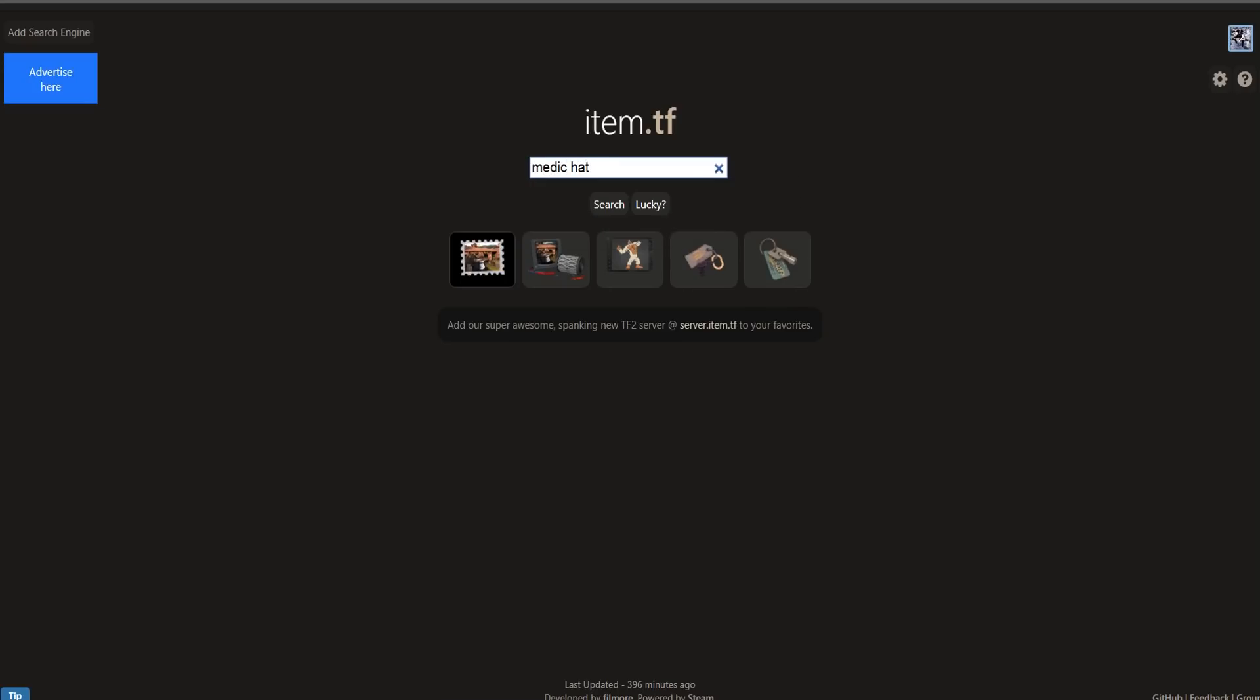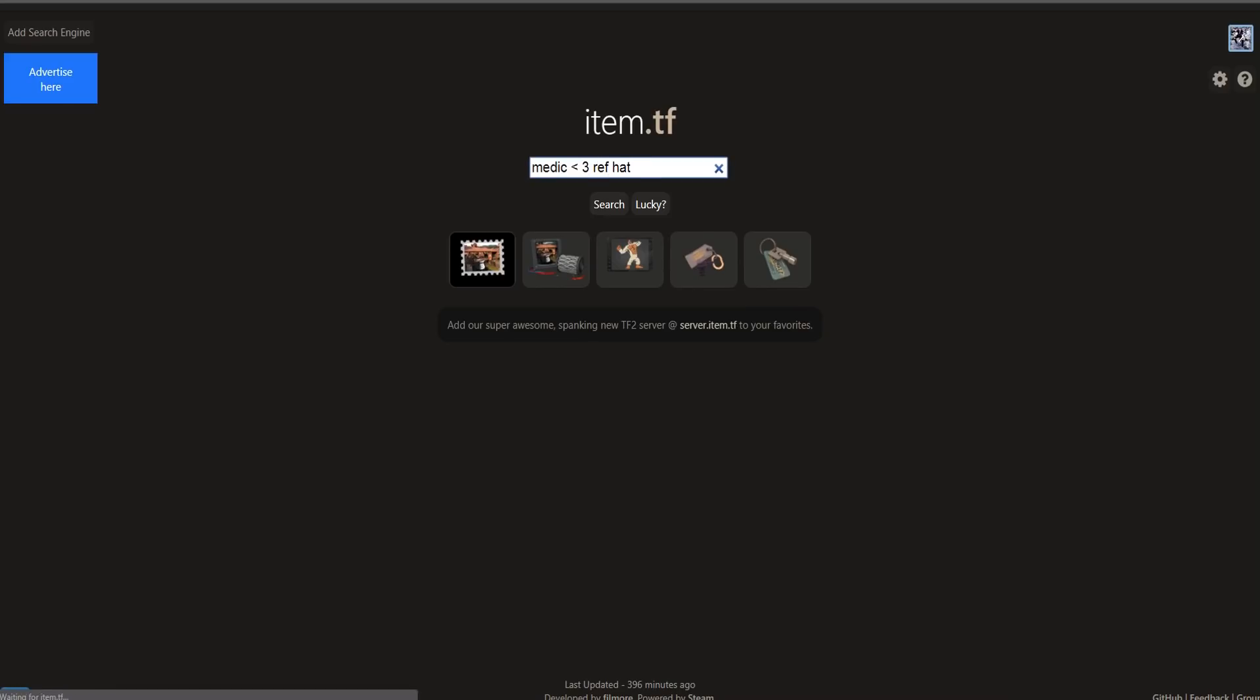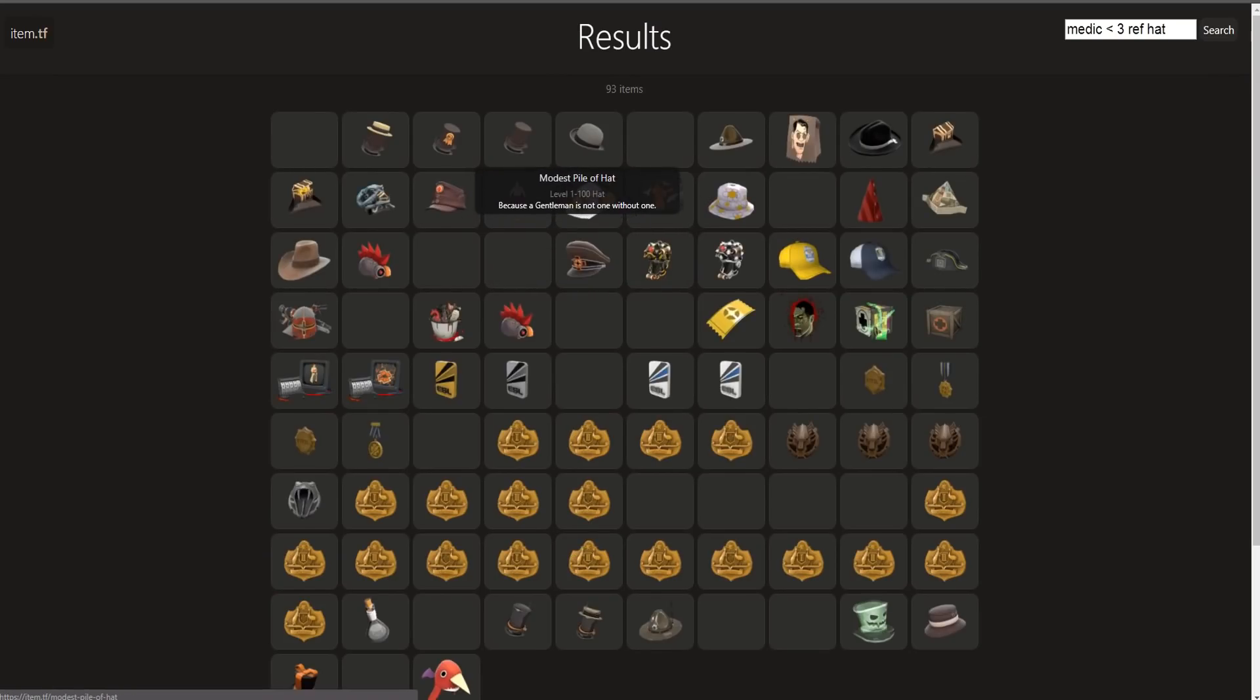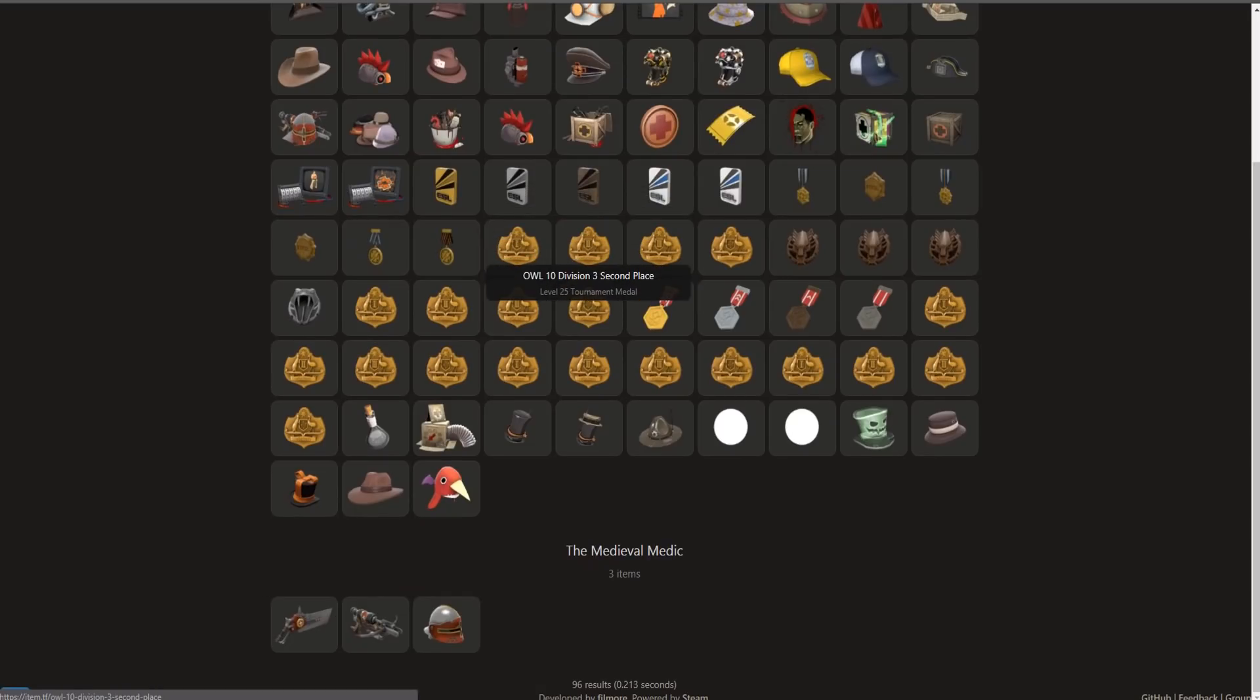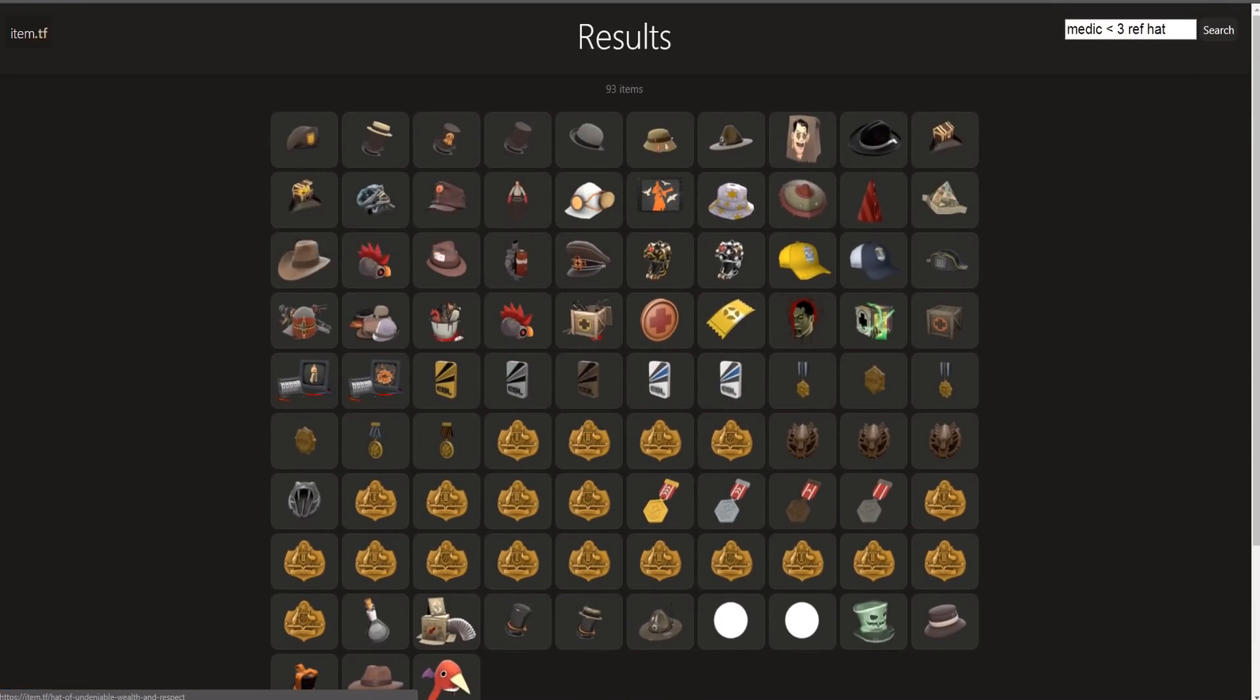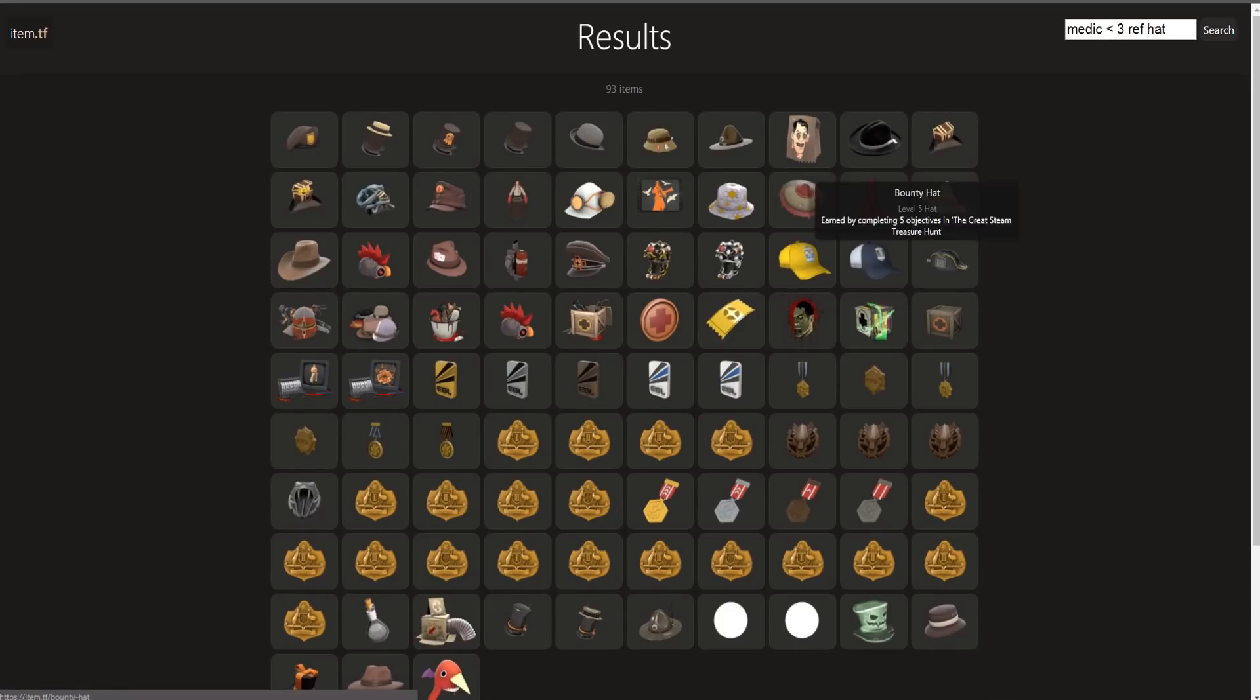Okay, so how about medic, and we want a hat that's less than like let's say three ref. We should put a space and hat, so it's going to look for medic hats that are less than three refined. So definitely really unique.